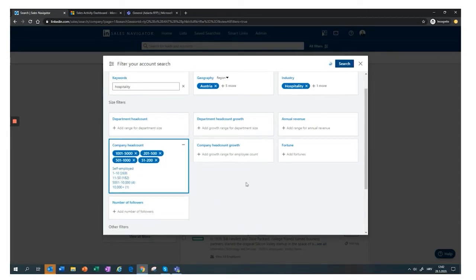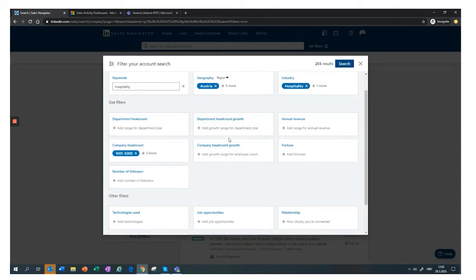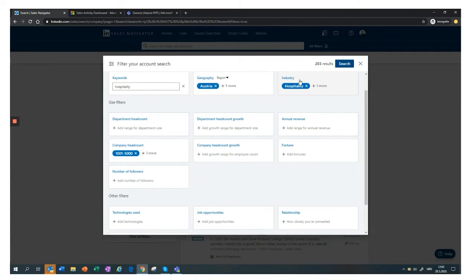I can also add keywords — I'll put 'hospitality' — and filter by company headcount, choosing buckets of companies in terms of size. I'll select all companies with between 50 and 5,000 employees, getting 203 results — a manageable number. If the total results were still too high, I could apply additional advanced filters such as company headcount growth, department headcount growth, or annual revenue to narrow things down further.